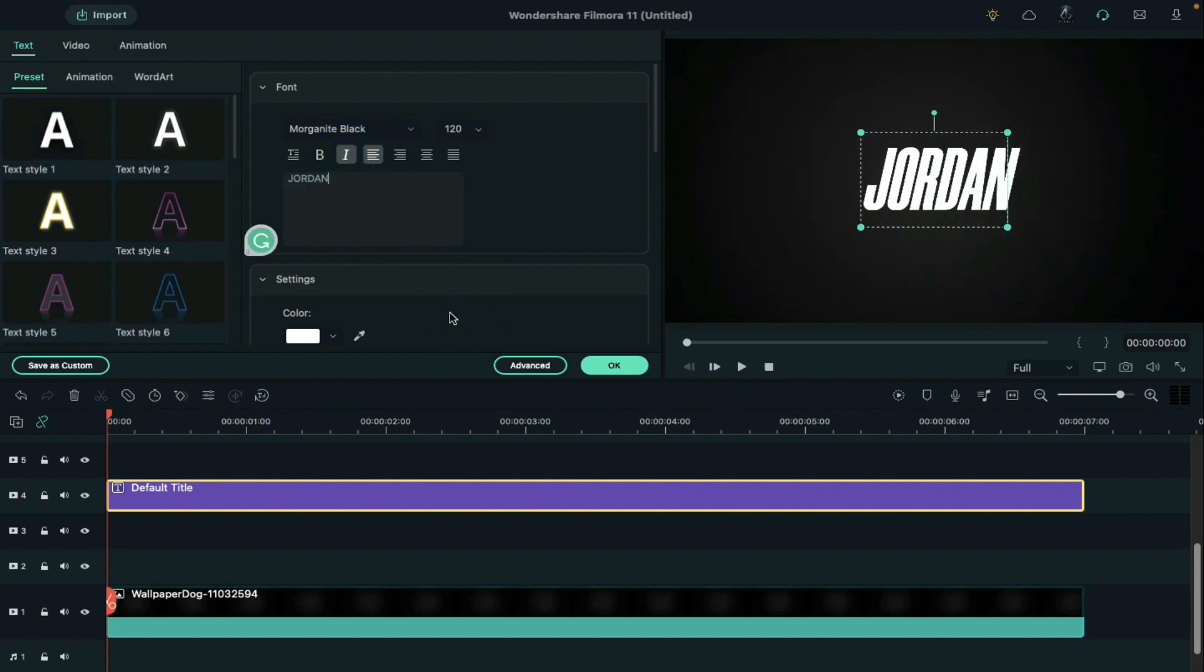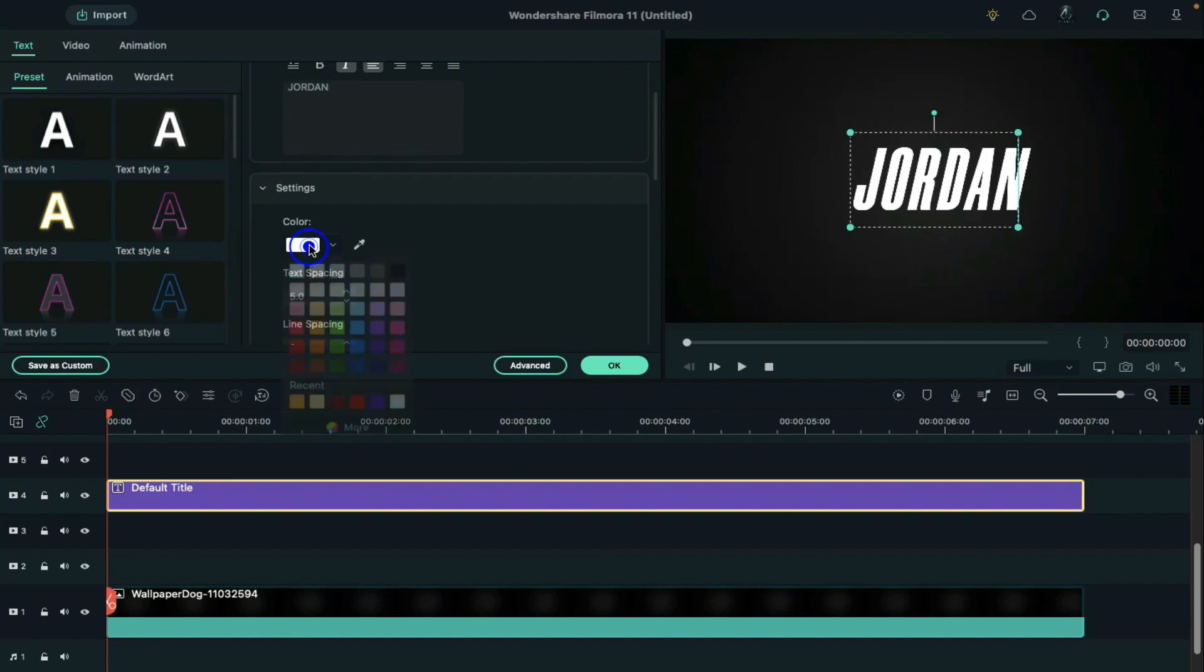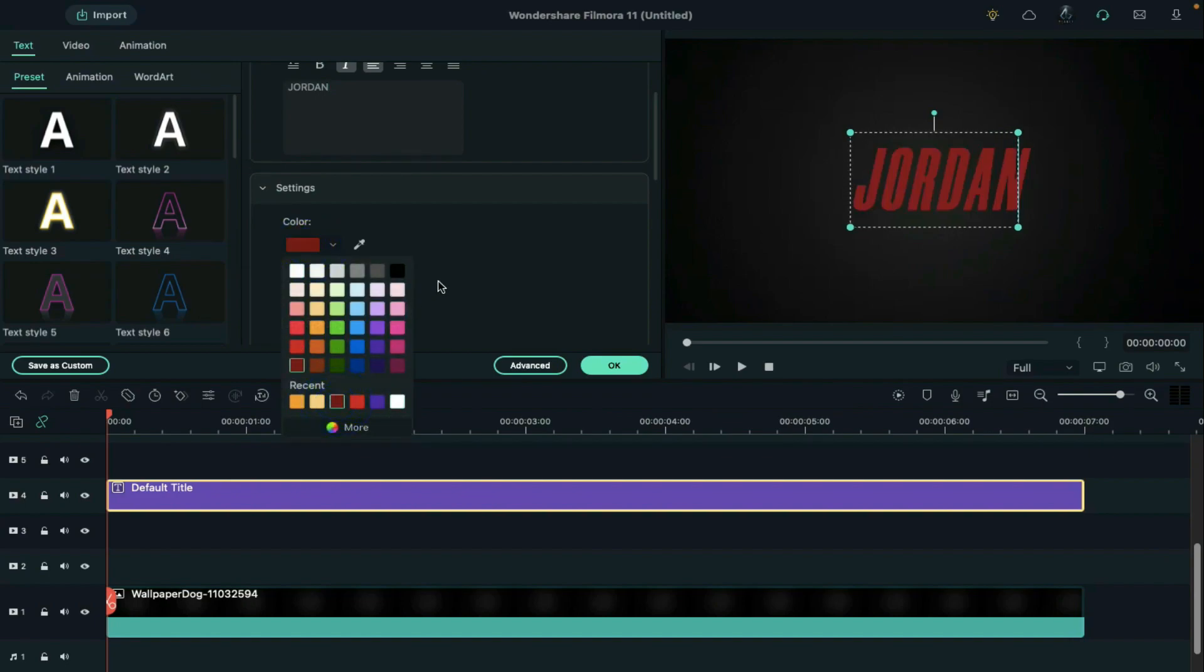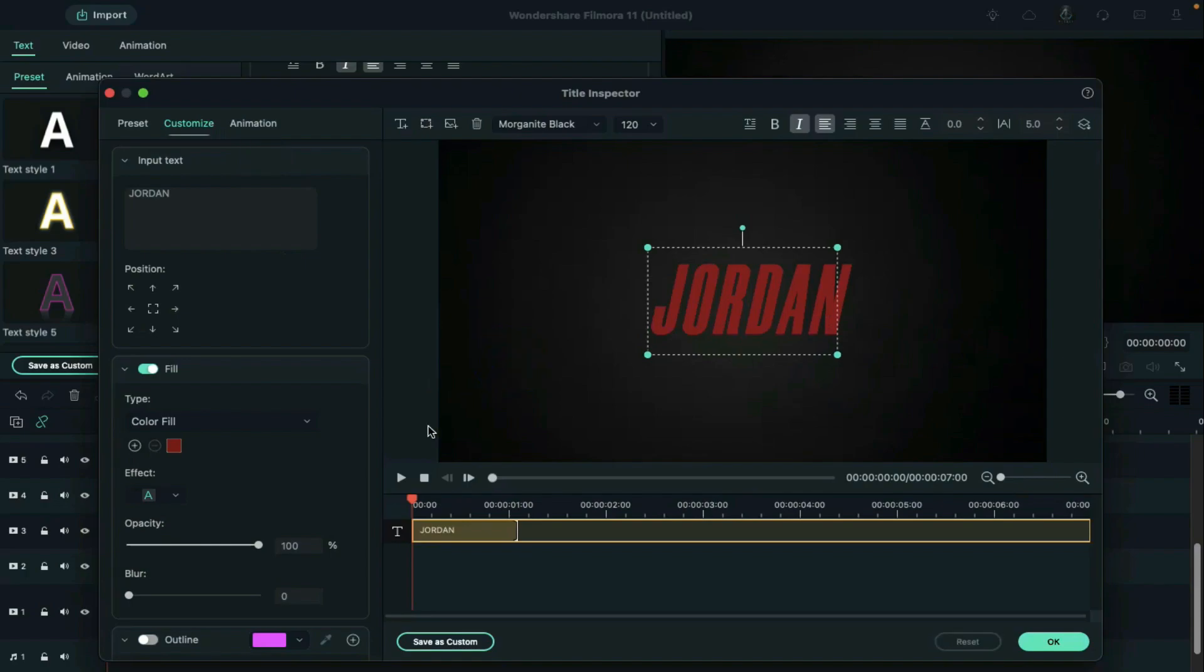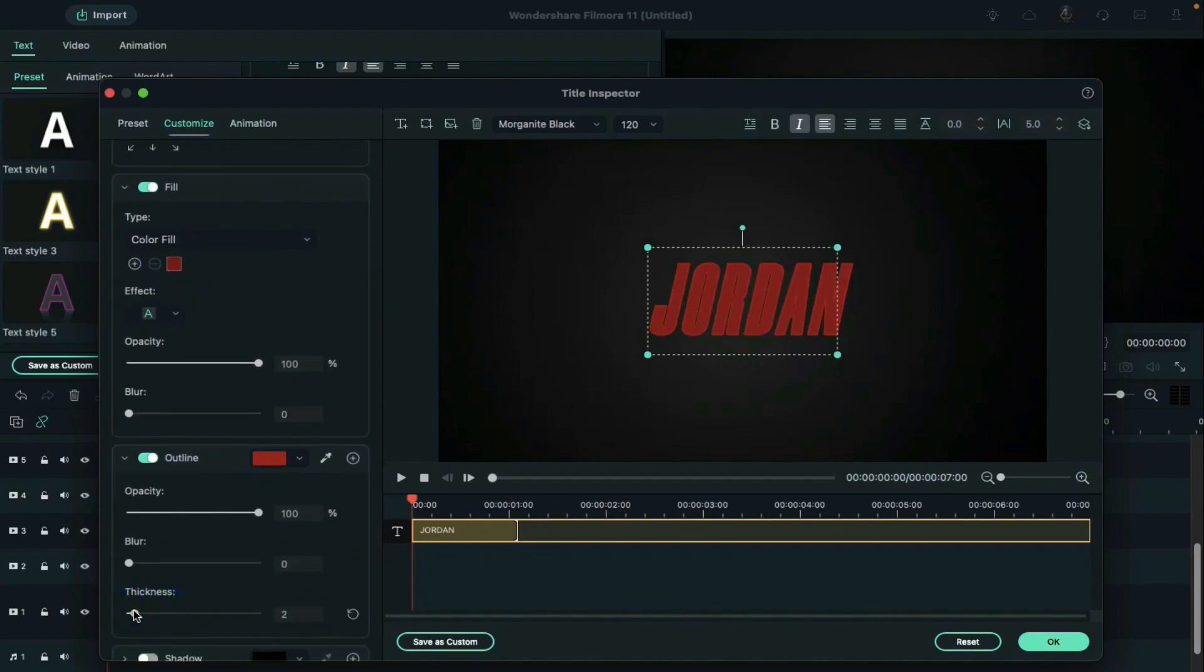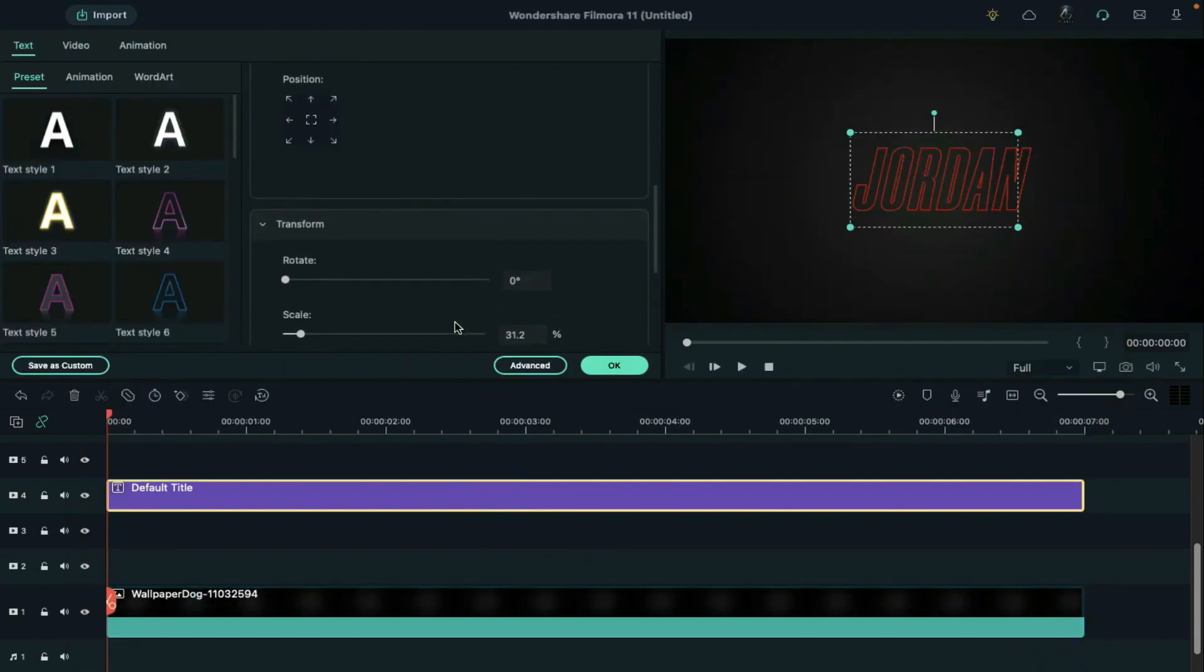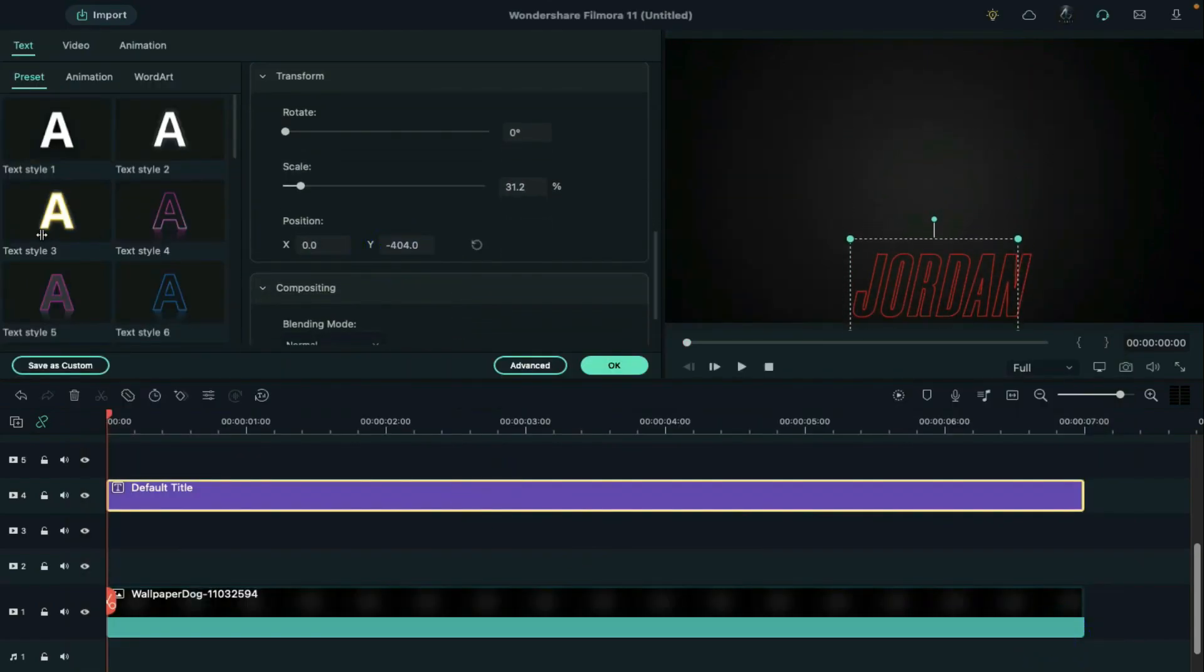Then increase text spacing by 5 and change the font color. Click on the advance and on outline effect and select the same color as a font color and change the thickness to 1 and off text fill effect. Now align its position.